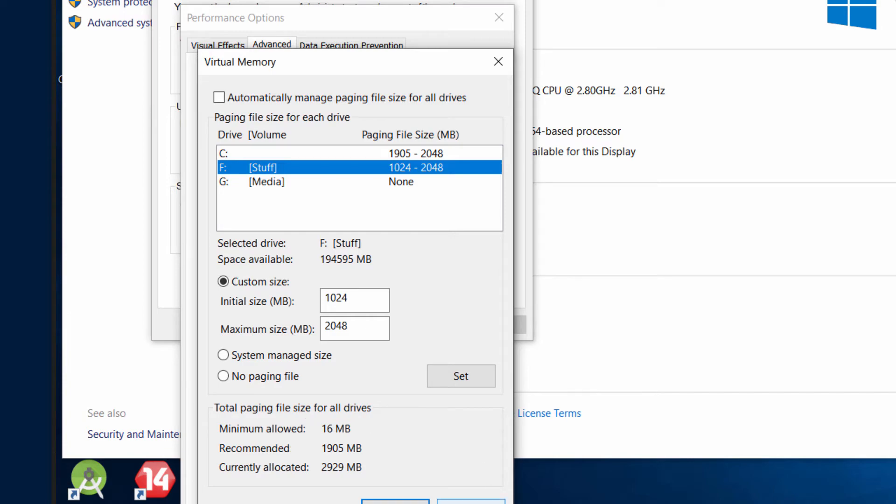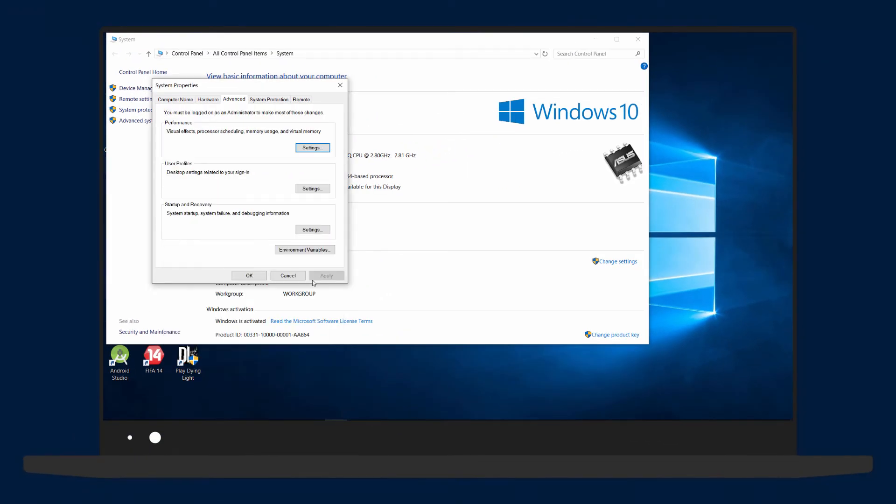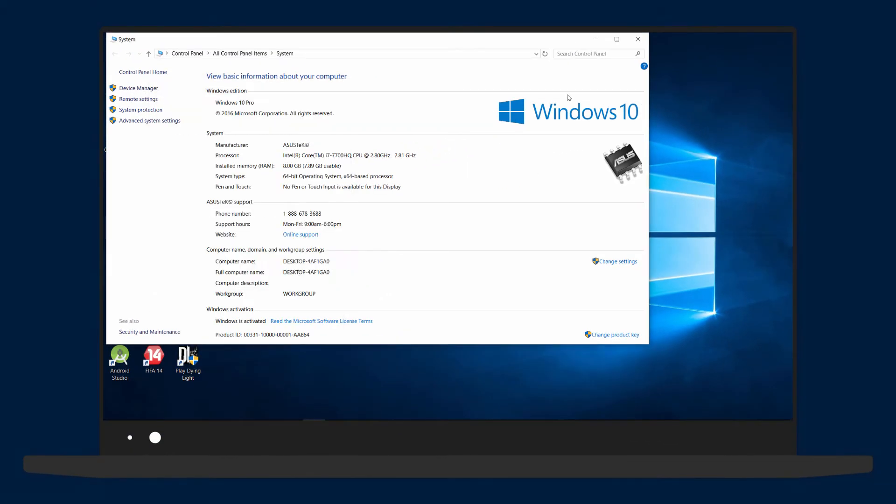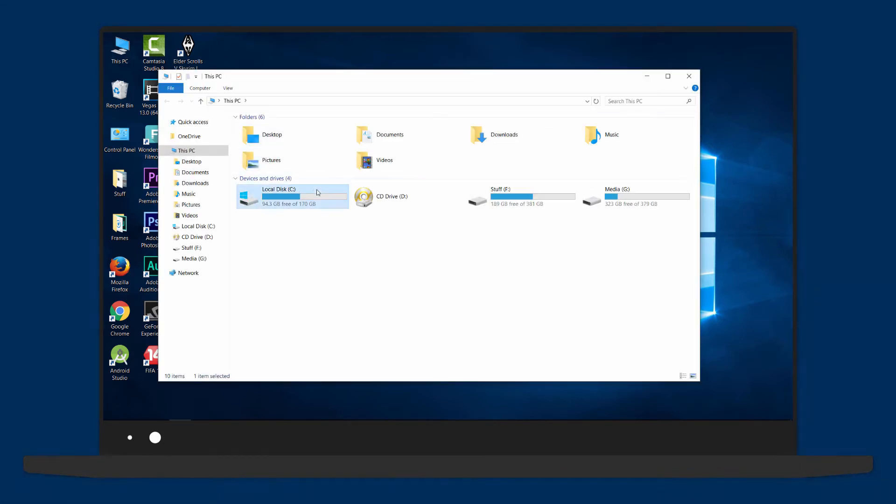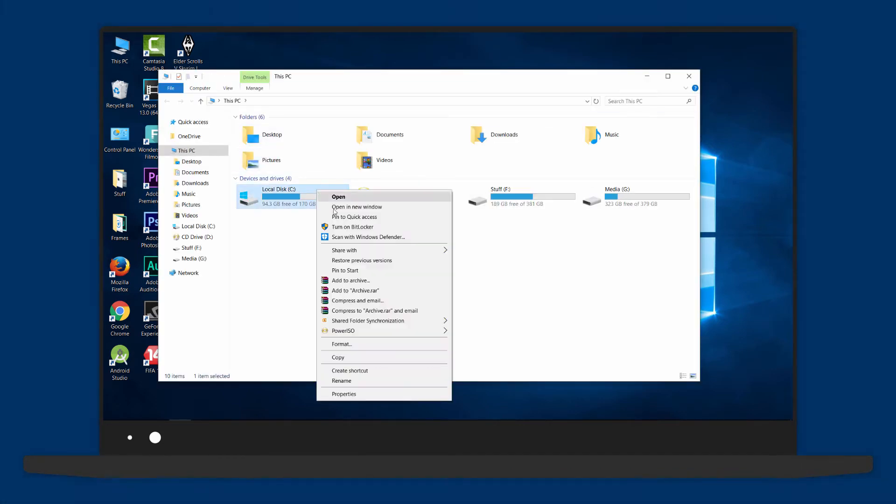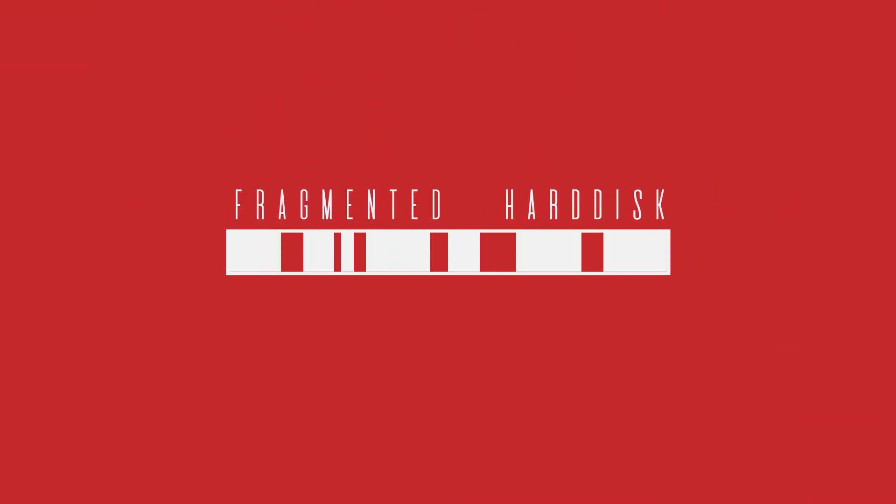Now for the next method, open My PC, right-click on any drive, go to the Tools menu, and then click on Optimize Drive. What we're going to do here is defragmentation.